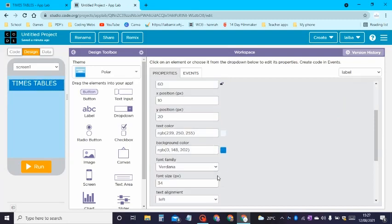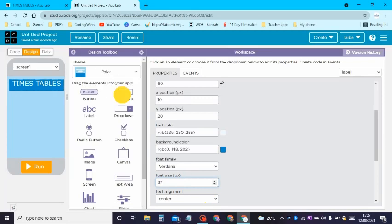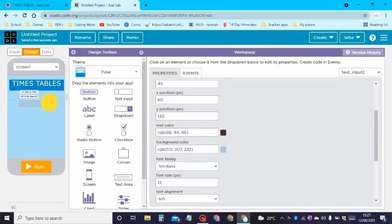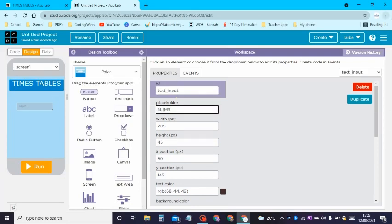After you have designed your label, we can go on to the text input. Let's drag the text input, make it a tiny bit bigger, place it how you want it, and let's have the ID of this as 'text input' and the placeholder as 'number' or 'times table'.